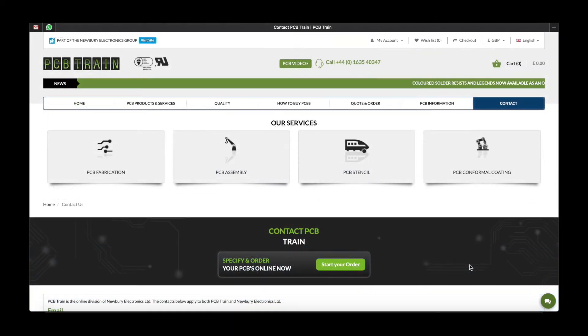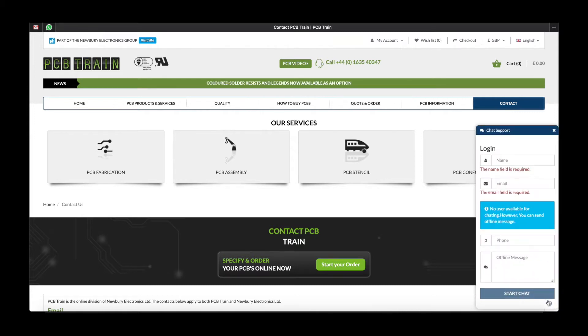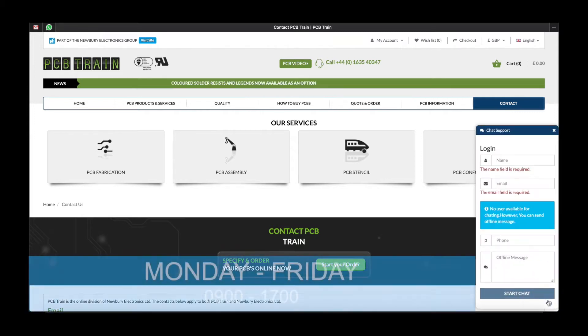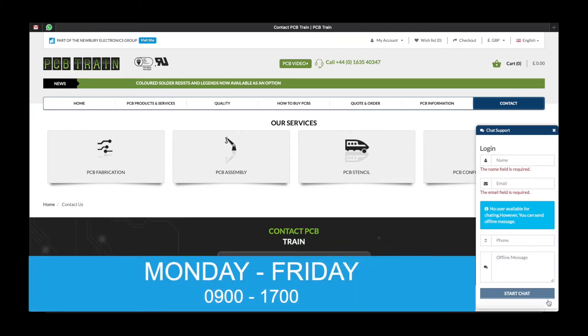For any other questions or help whilst using the tool, you can also use the chat support function in the bottom right-hand corner of the screen. This will be available from 9am to 5pm Monday to Friday.